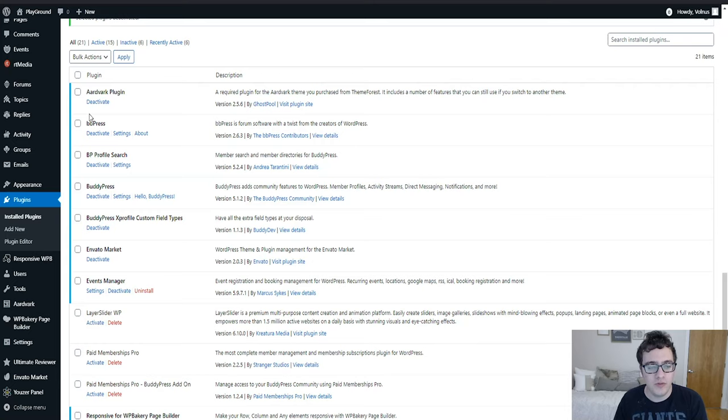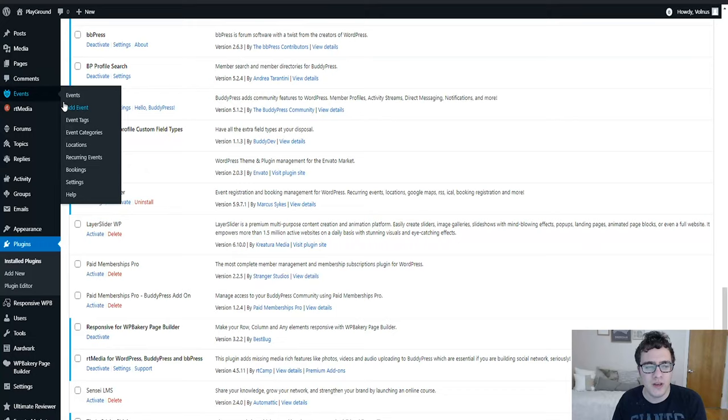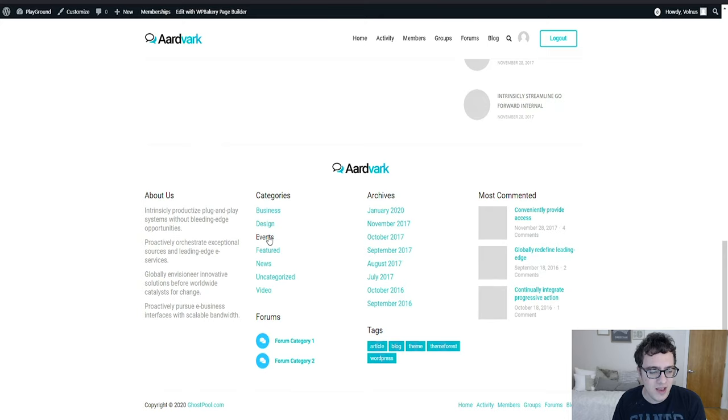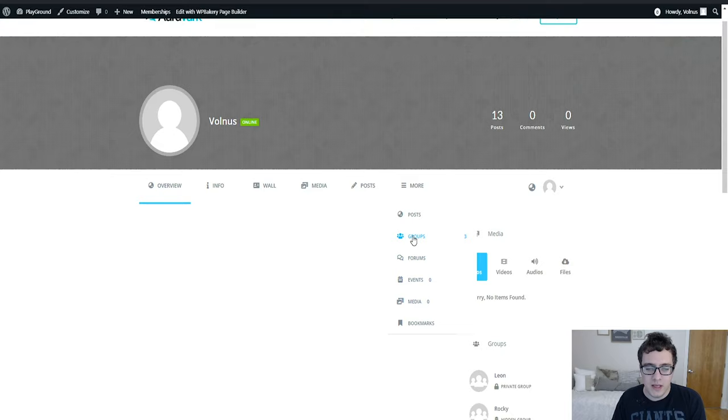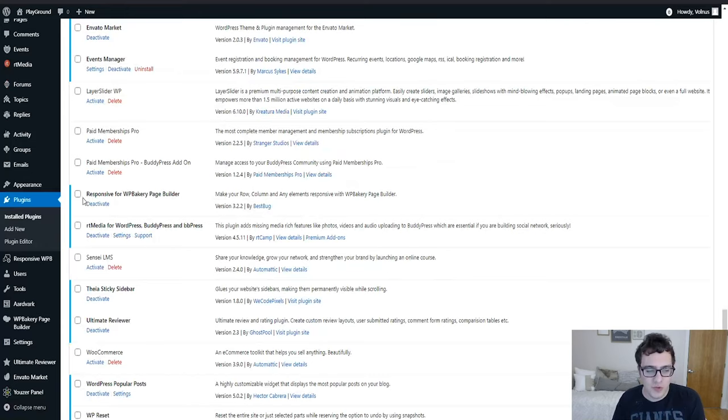The BBpress plugin we're going to leave enabled because we want our users to be able to interact in a forum. We're going to leave the BuddyPress. The X Profile Events Manager is basically a means of setting up a calendar so that way people can post about their latest events, and for this type of site it would make sense.